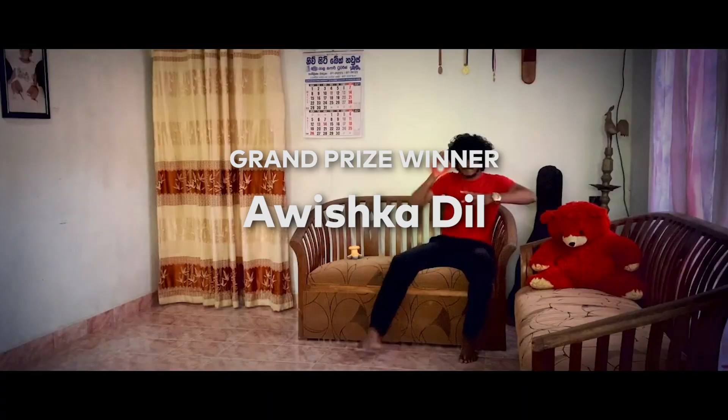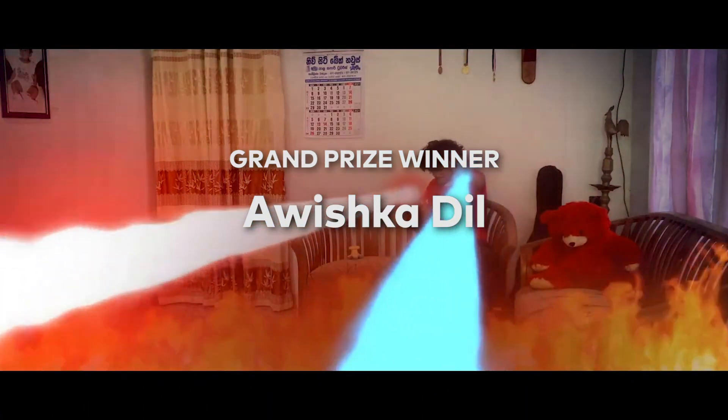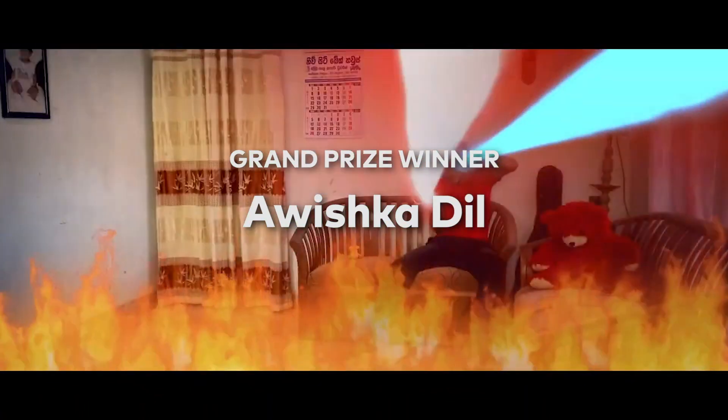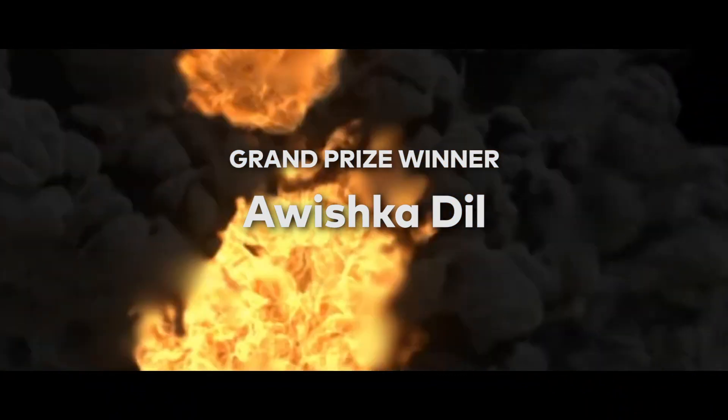And the winner of the grand prize is... Awishka Dill! Congratulations!